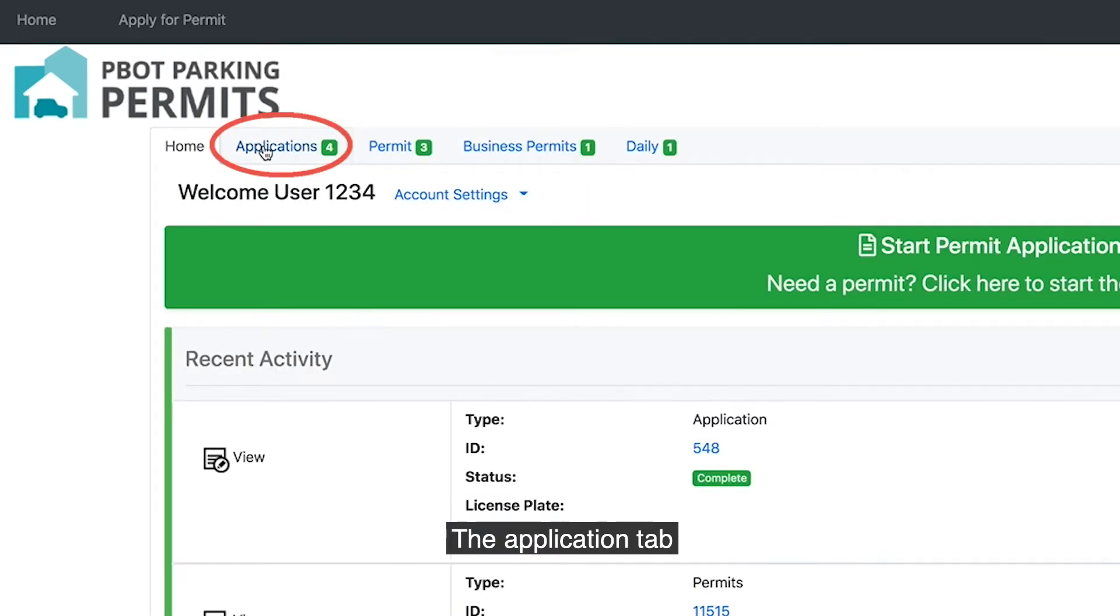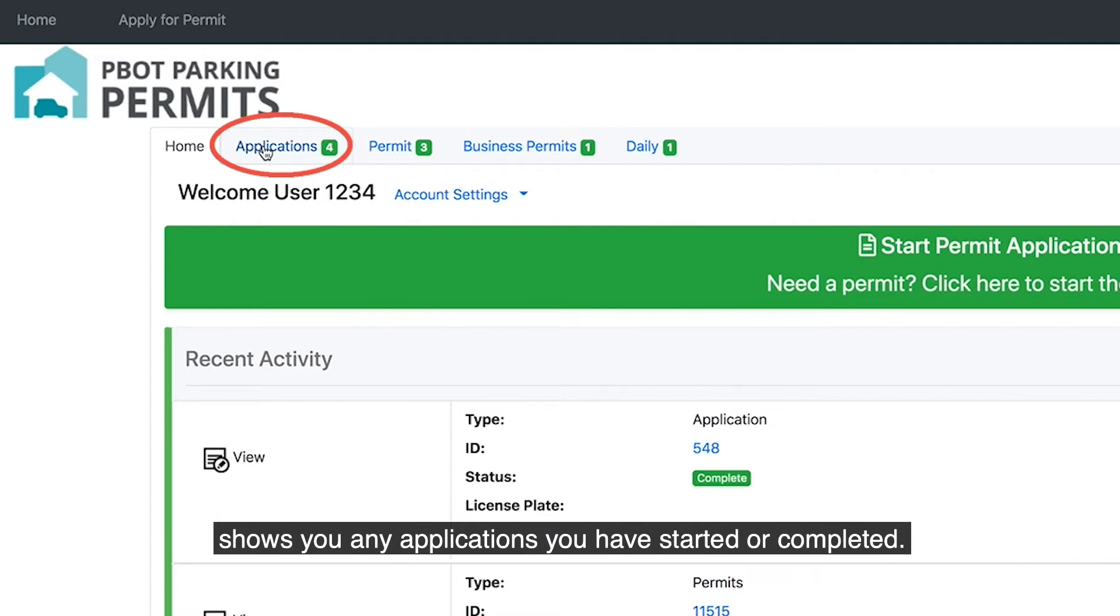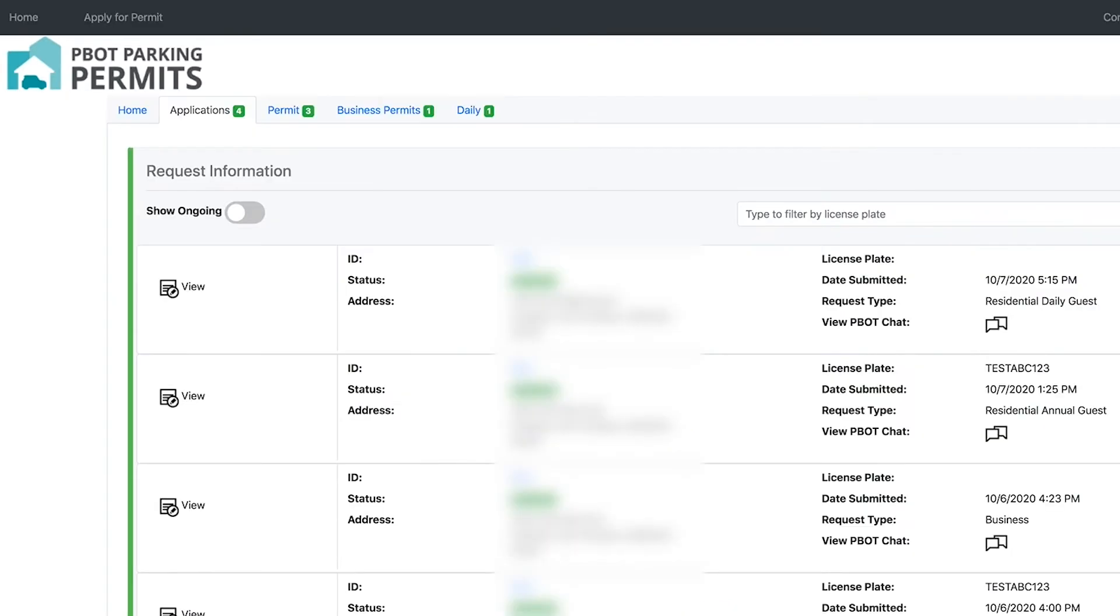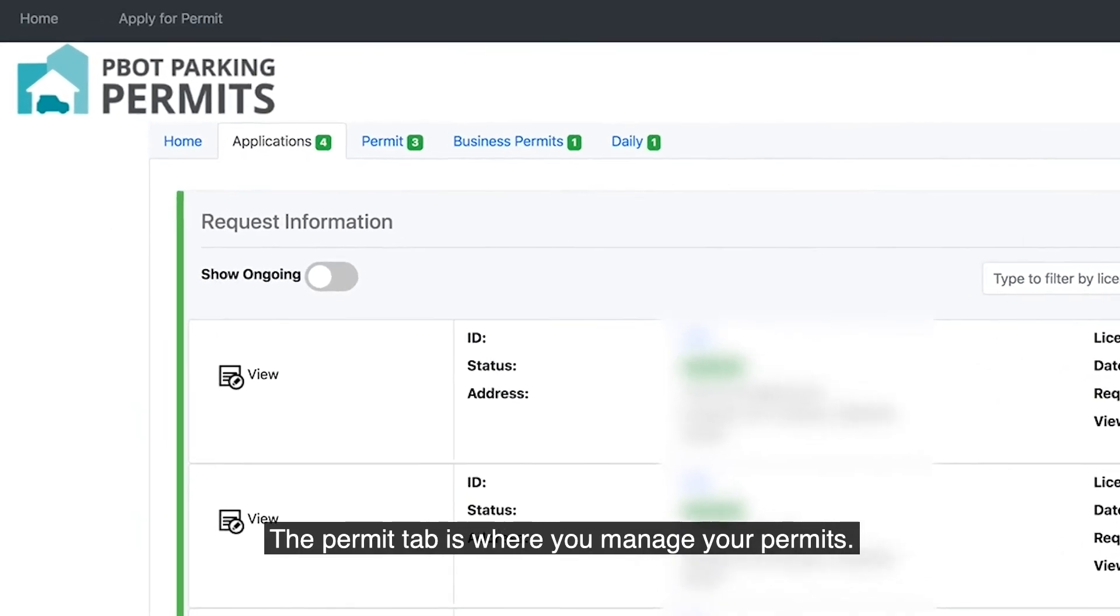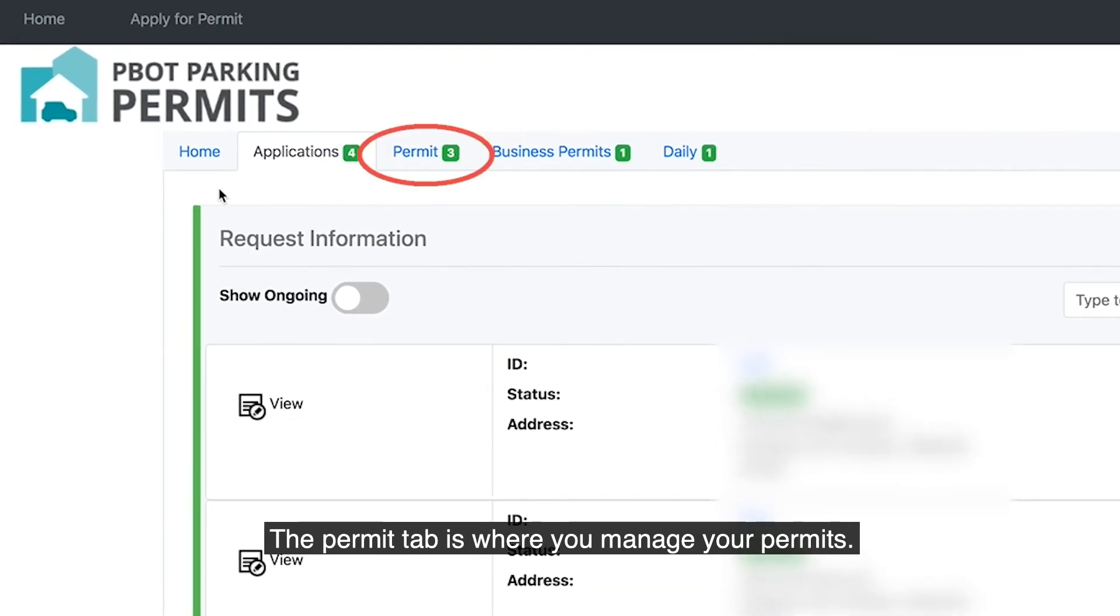The Application tab shows you any applications you have started or completed. The Permit tab is where you manage your permits.